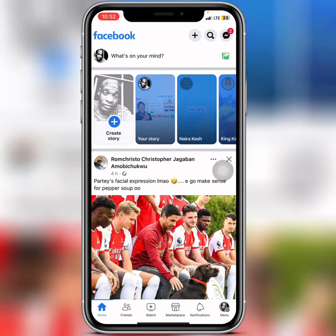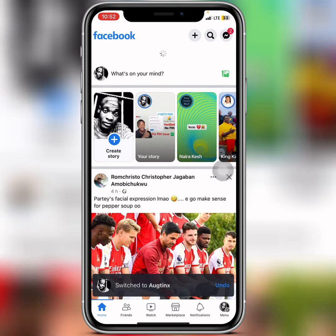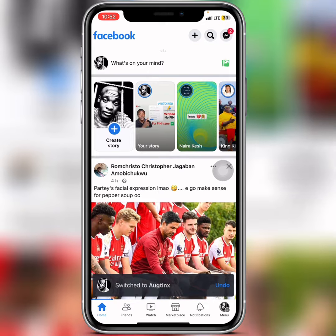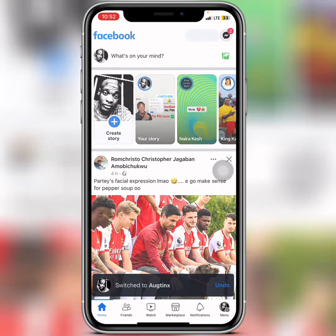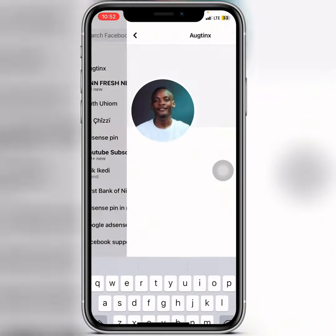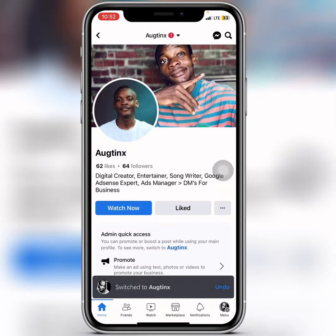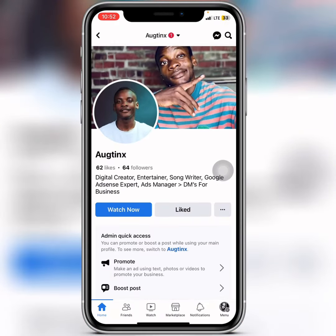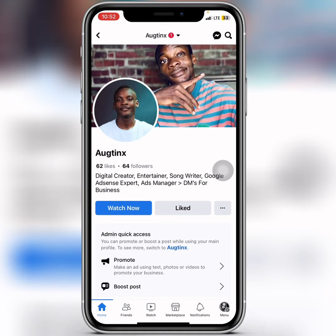Now let me switch over to my profile and check my page to see if the message button is still showing. As you can see, I have successfully removed the message button.